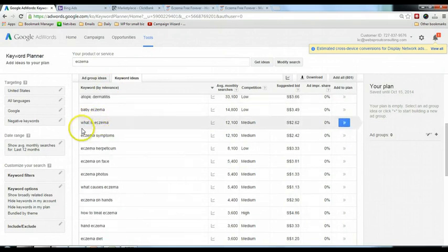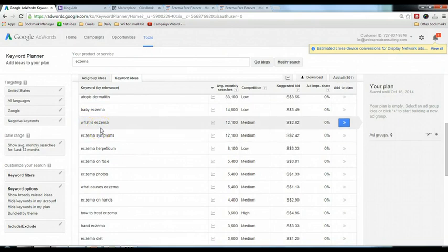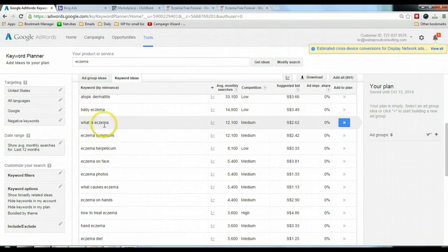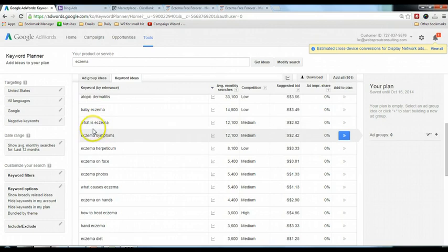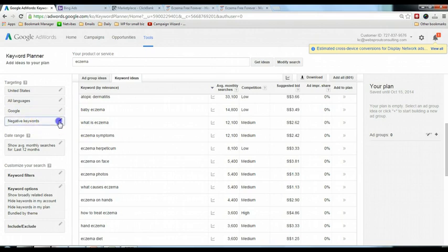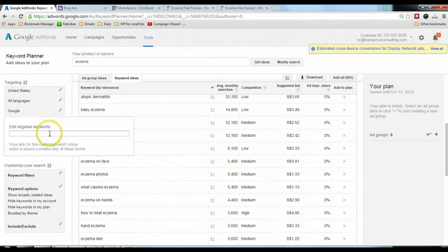For example, this keyword 'what is asthma' means that this person is just searching to find out more about asthma, so this may not be a target keyword that I'm targeting for my advertisement. So I want to remove this keyword. You will notice that there's a negative keywords option here. Click on the pencil icon, and in the negative keywords you can just put in 'what' and click away. So it will remove the 'what is' keywords.